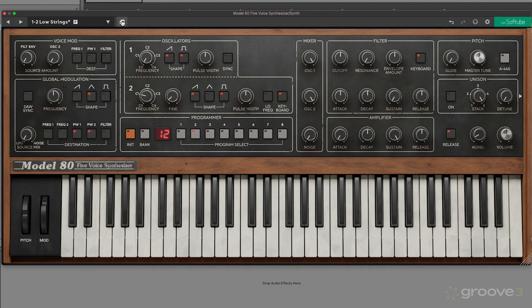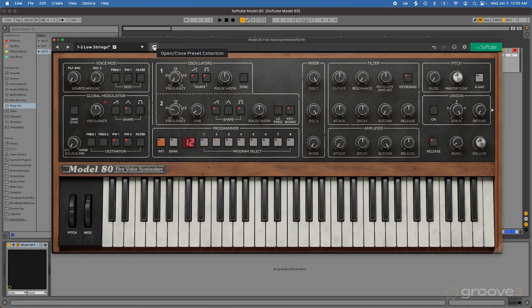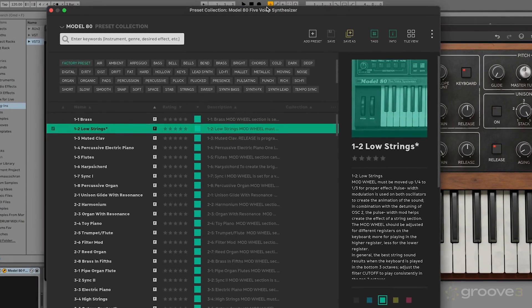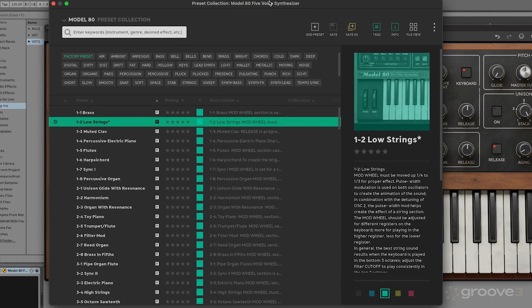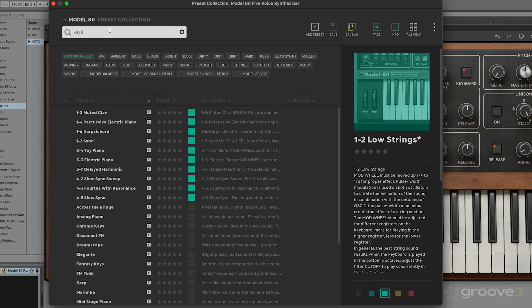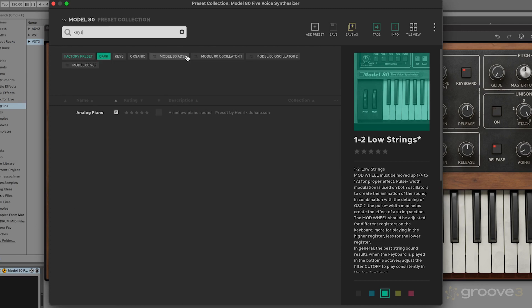Then we have our main preset browser, and this is the one that I definitely use the most. So if we open this preset collection, you see we have a lot more options for the various different presets inside my synth. First, we can search by keywords. Let's maybe do 'keys' and see what kind of keys sounds we get. Then we can use these modifiers down here to narrow down our selection.